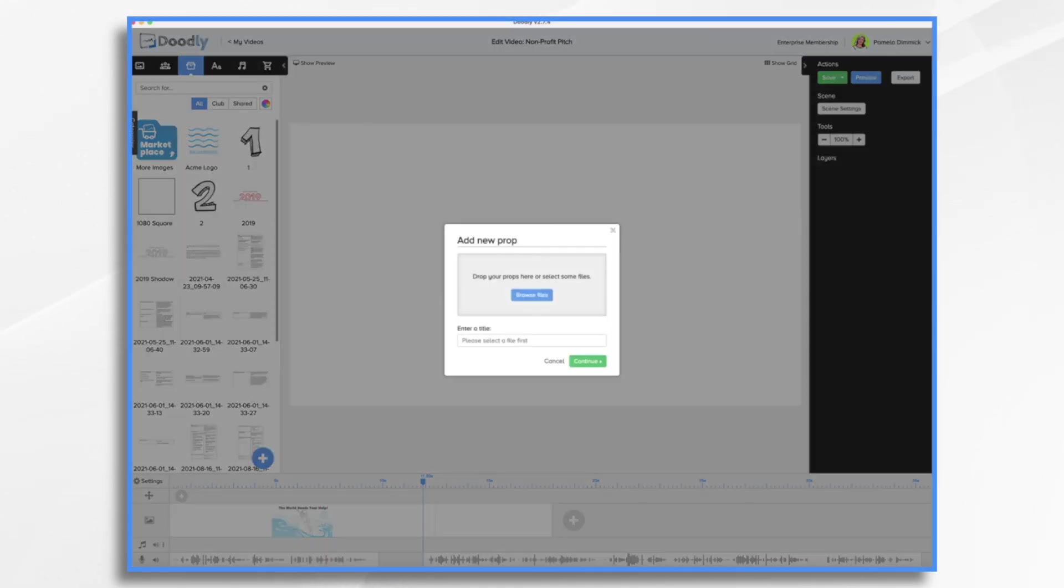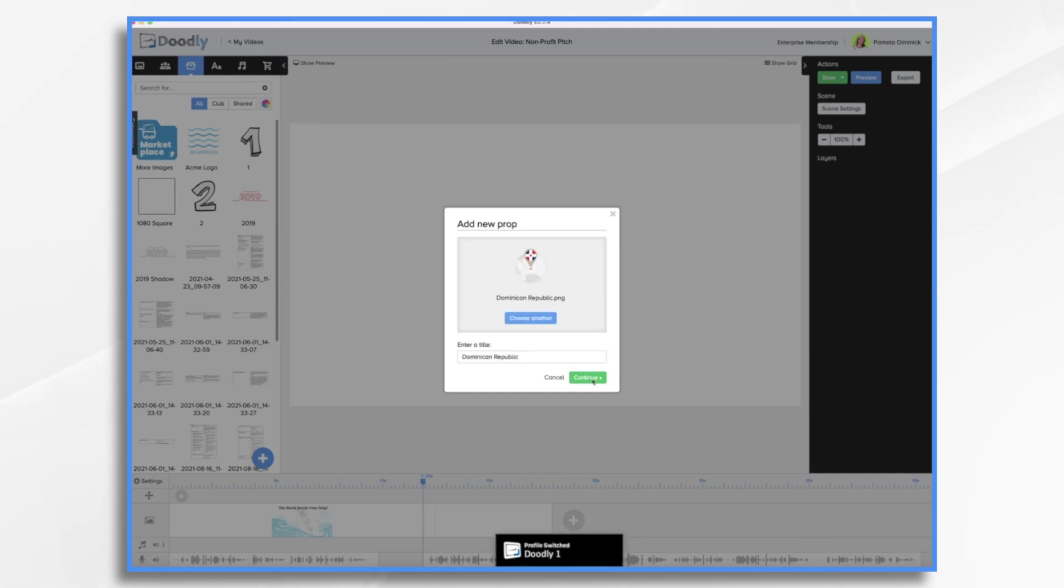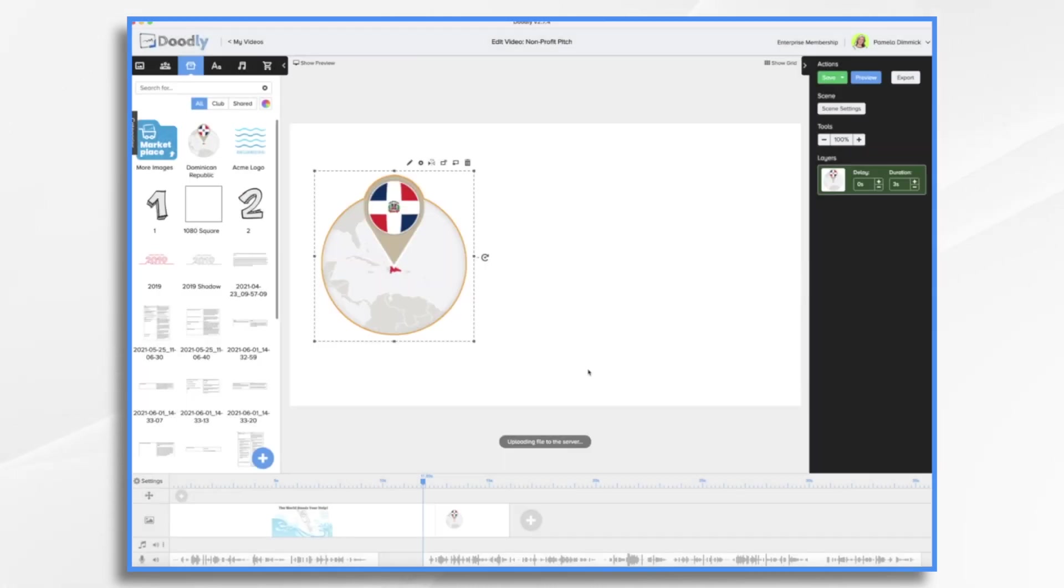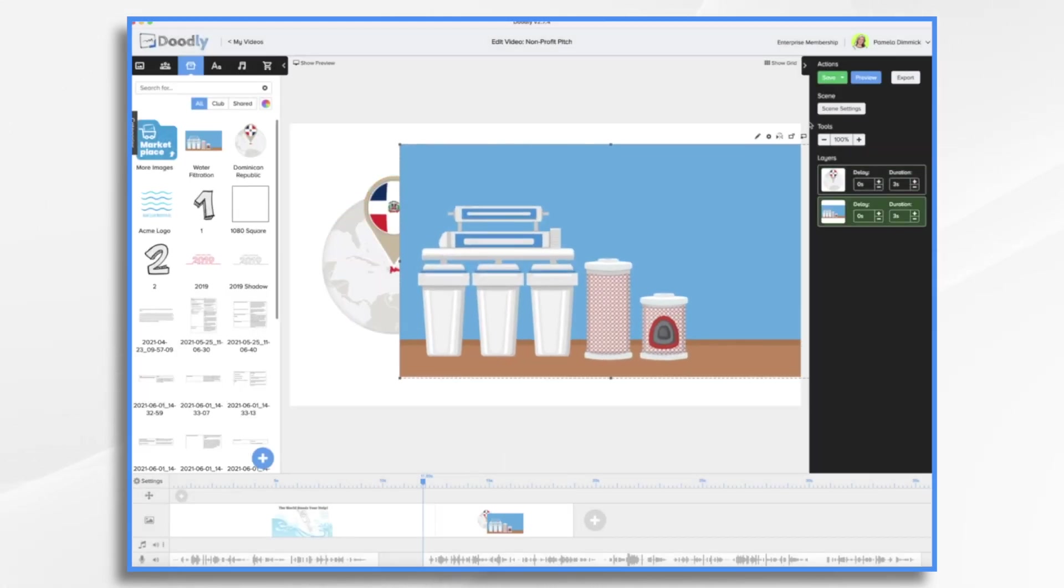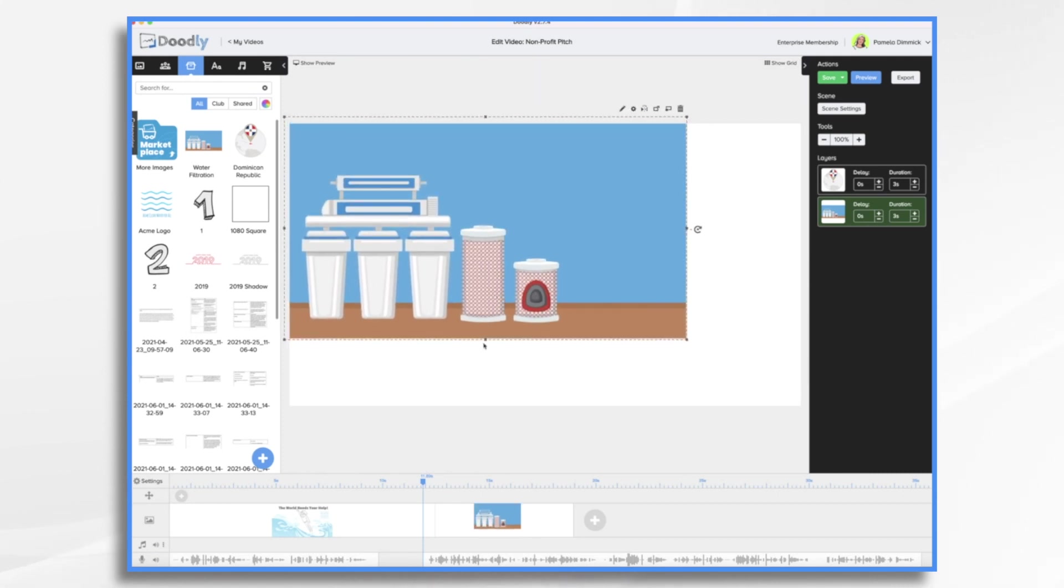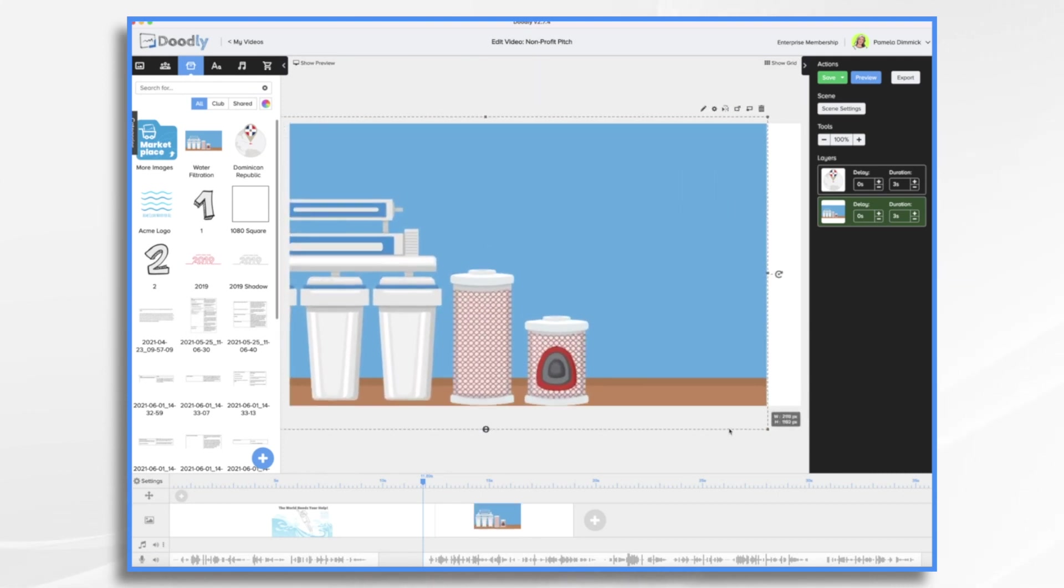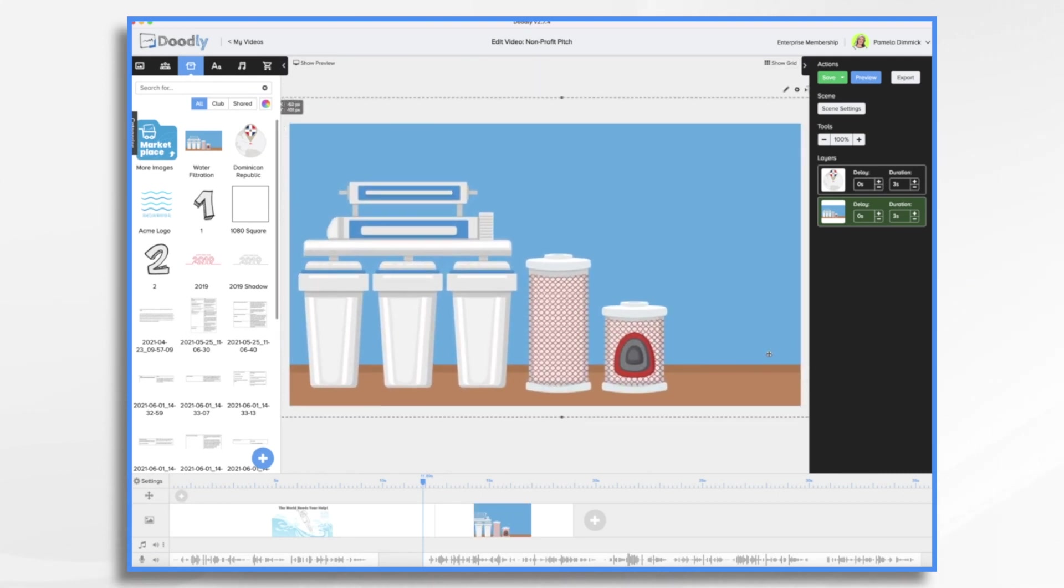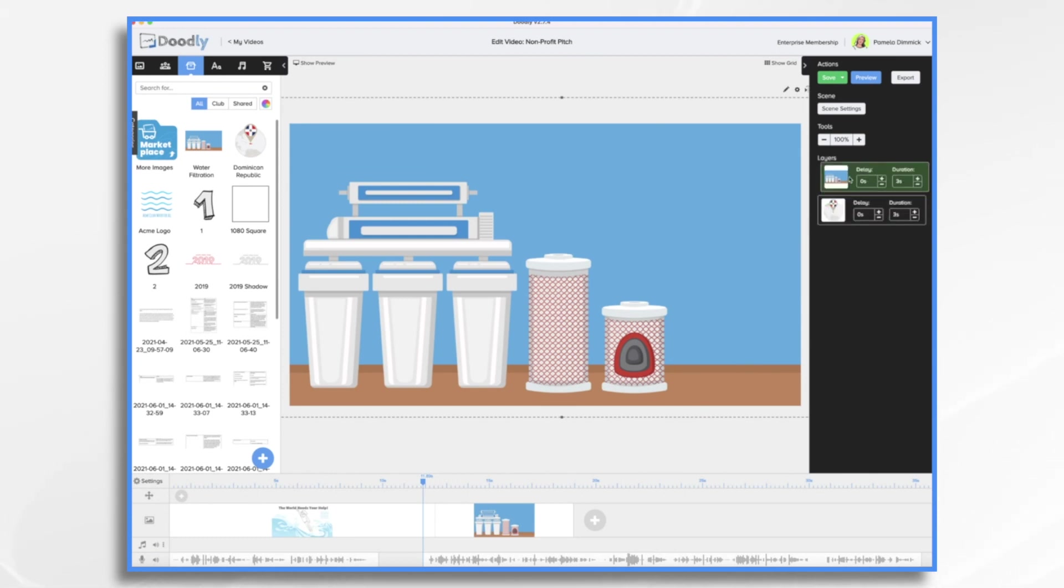I have a little map of the Dominican Republic. I think I would actually like this to be my background image. So I'm going to go ahead and place it here and do some resizing. And it needs to be behind our map.